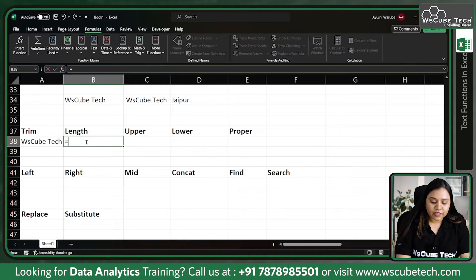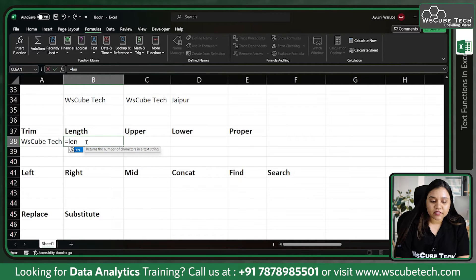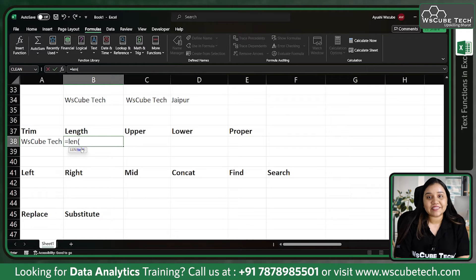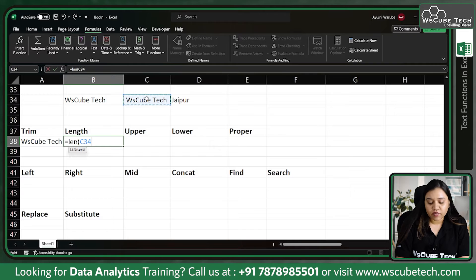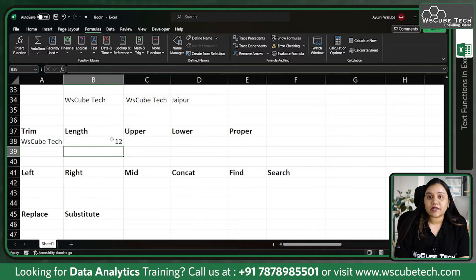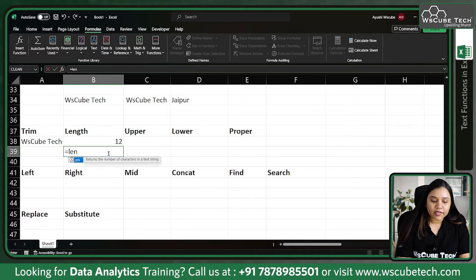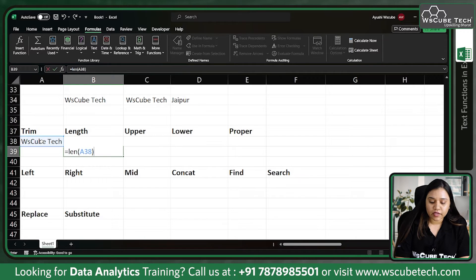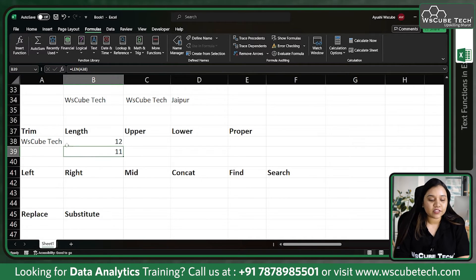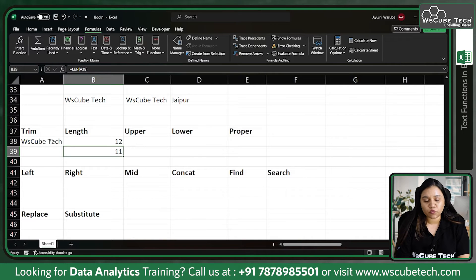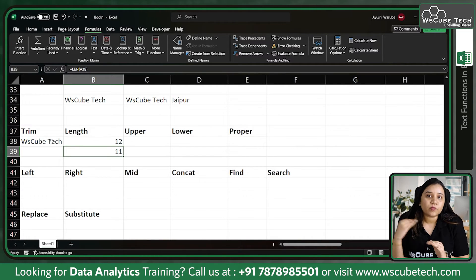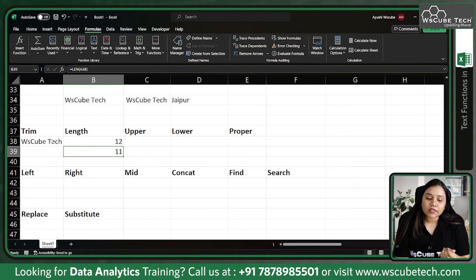Now let's find the length. For length we use equal to LEN — that is the name of the function. If you open the bracket it asks you to pass the text. If I pass the text with white spaces and press enter, it tells me there are 12 characters. If I pass the trimmed text it shows 11 characters — wscube has 6, tech has 4, plus one space in between. So TRIM removes spaces from the left or right side of your data.